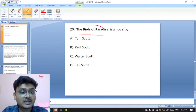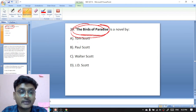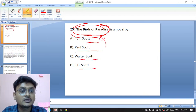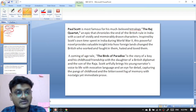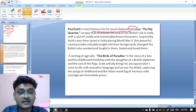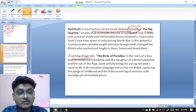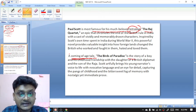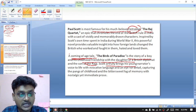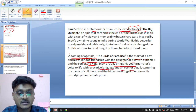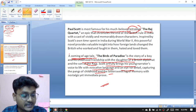Question twenty: The Birds of Paradise is a novel by whom? Options are Tom Scott, Paul Scott, Walter Scott, or J.D. Scott. The Birds of Paradise was written by Paul Scott — B is the right option. Paul Scott is most famous for his Raj Quartet. The Birds of Paradise is a coming-of-age story about a boy and his childhood friendship with the daughter of a British diplomat and the son of a raja.